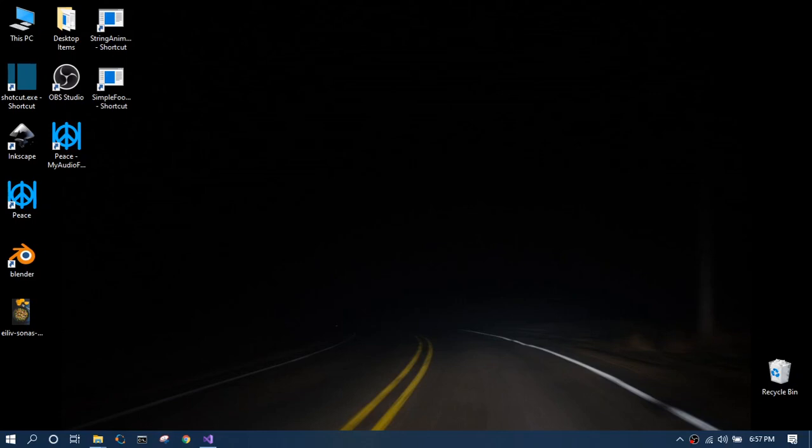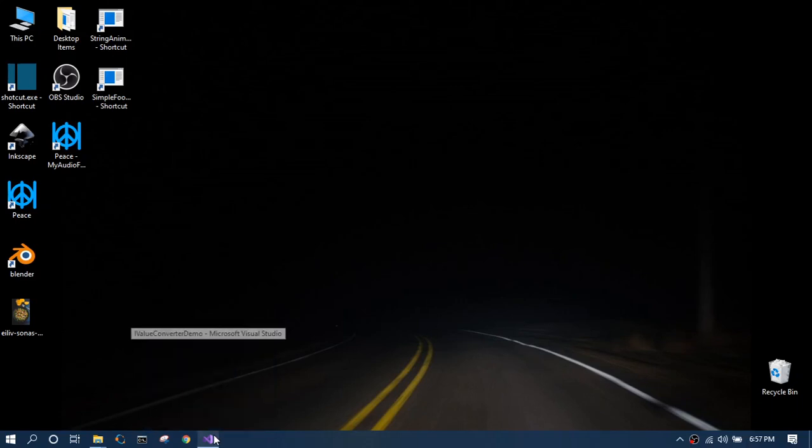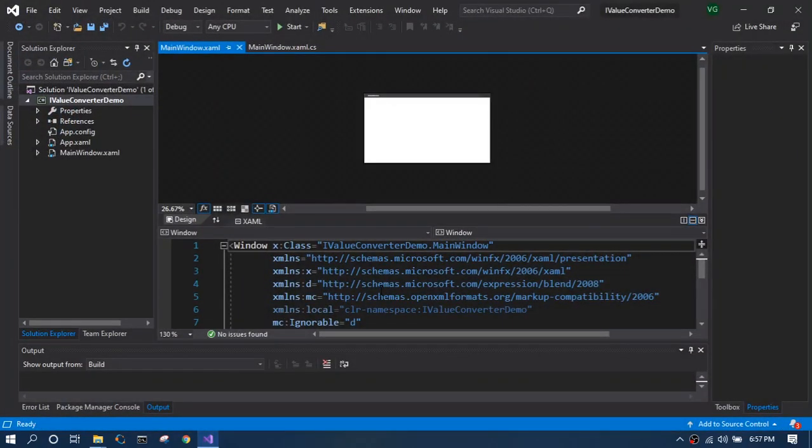To get things started, I have created a simple WPF project and got it ready for you. There's nothing fancy here going on so far.